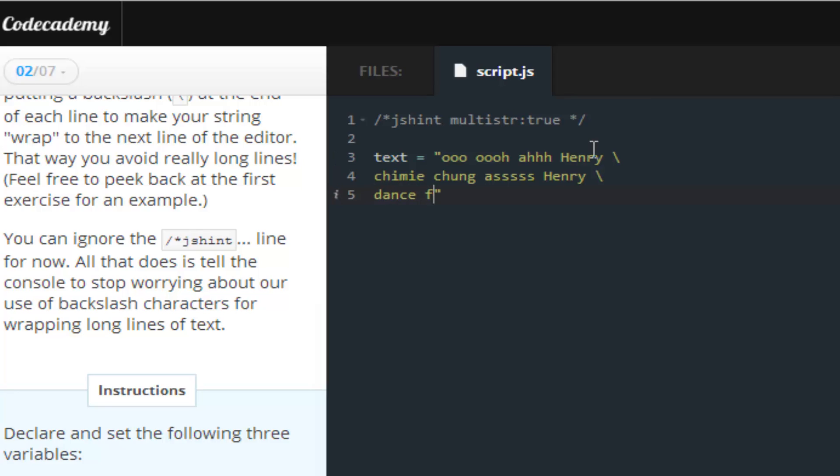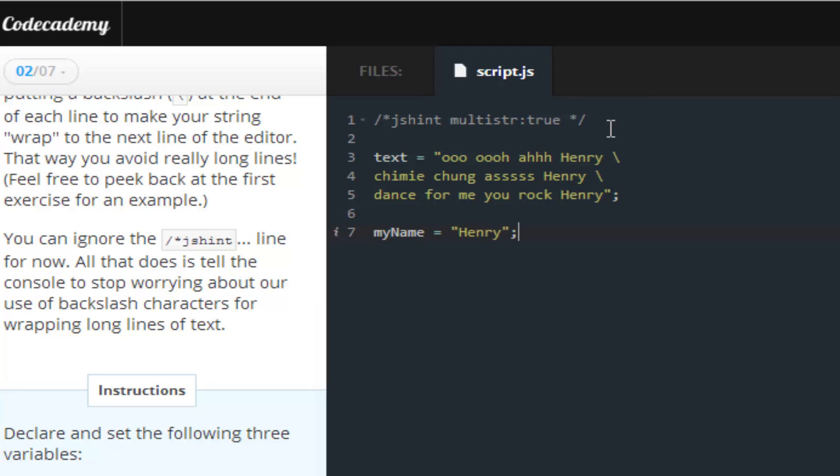So, once I'm done with this, I can't even spell. Make sure you add, you don't forget the apostrophes. Once you're done with that, you basically go on to create the variable myName, and set it equal to your name,